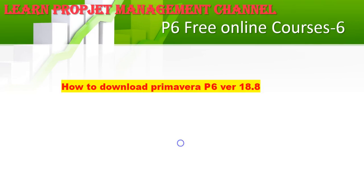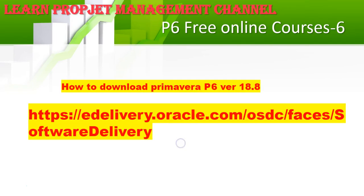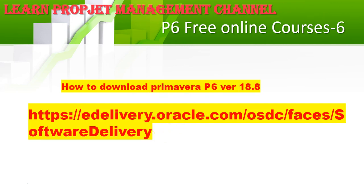For how to download the software, you have to go to edelivery.oracle.com. If you have a problem, let me know. I've already downloaded the software and can add the link for you guys, or you can download it yourself. Let me know whatever you want.